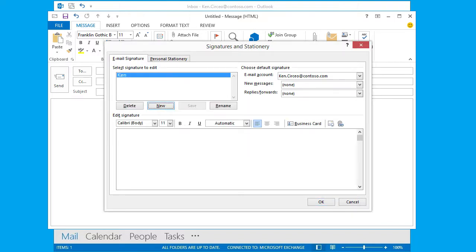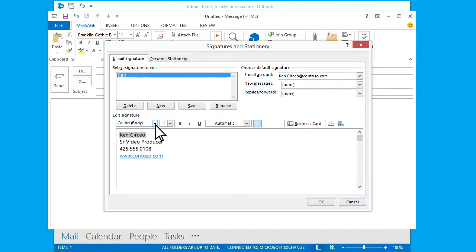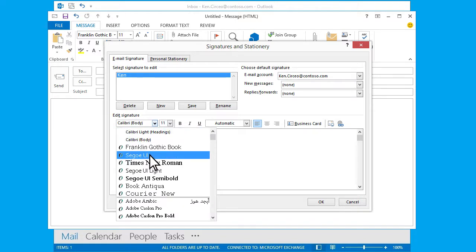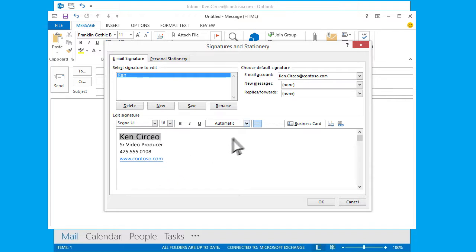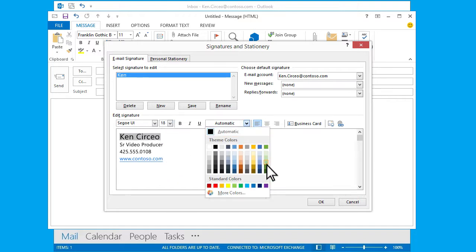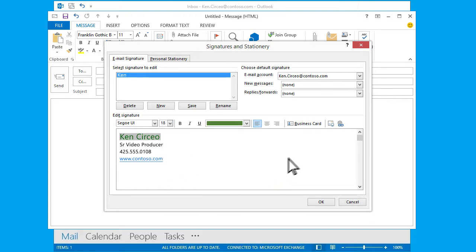Now I'll create my signature with my name and contact information and a link to the company website. Make it look a little better. I could even use these buttons over here to add an image like a photo or a company logo and link them to a web page, but I'll just keep it simple.